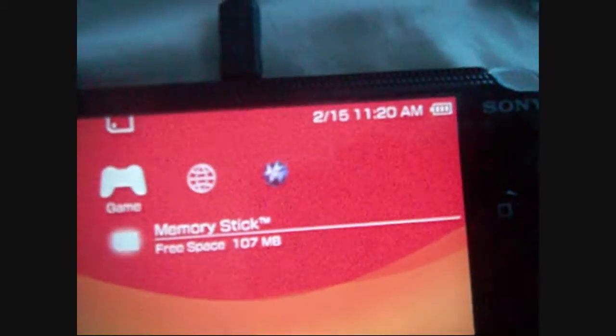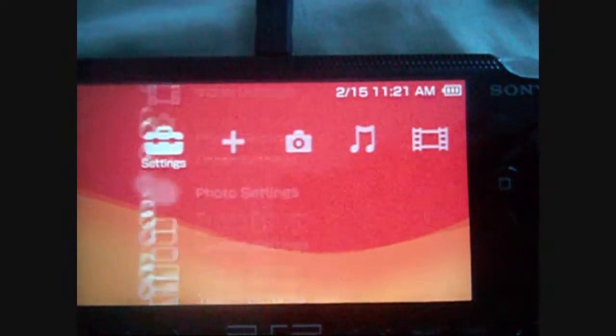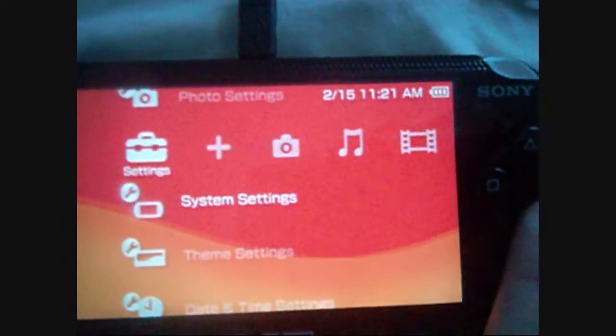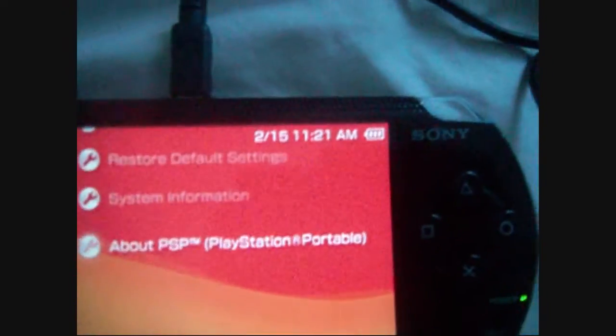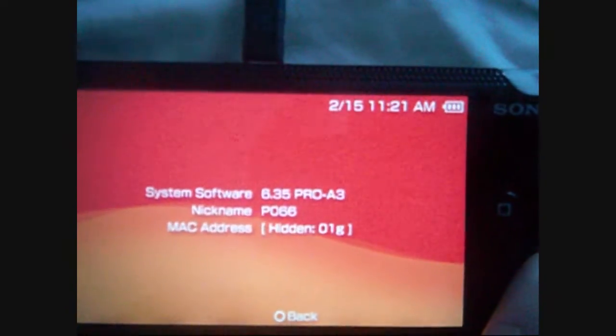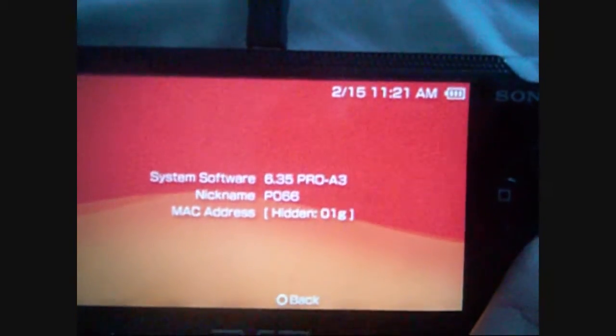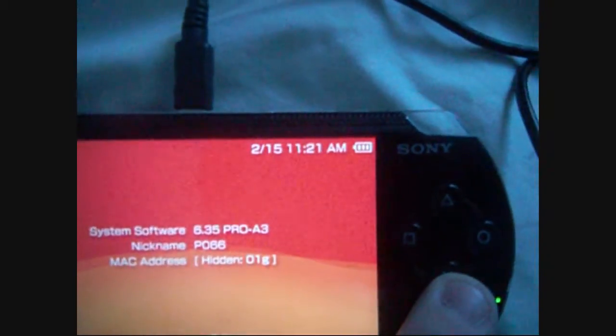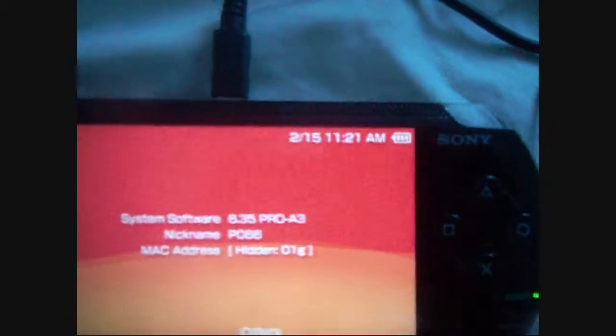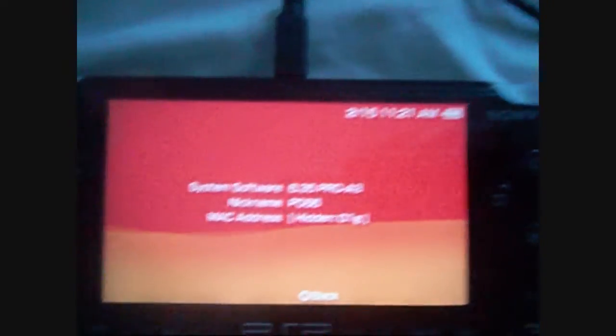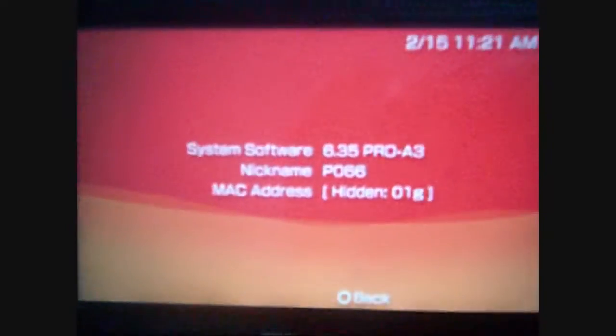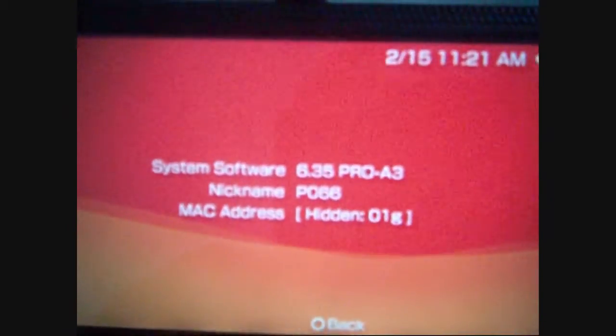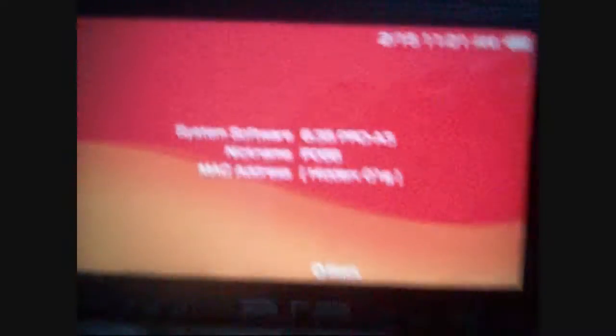Now, this is a fully hacked 1000, fully hackable 1000. I'm not 100% sure if this works on 3000s or not. It only seems to write to Flash O, so you might be okay, but I would only do it if you can certify that this works on a 3000 before you go ahead with it. And there you go, 6.35 Pro A3.